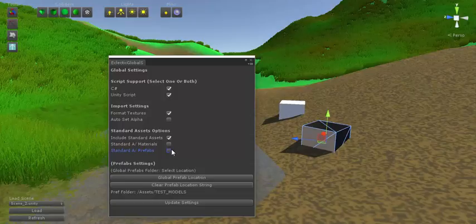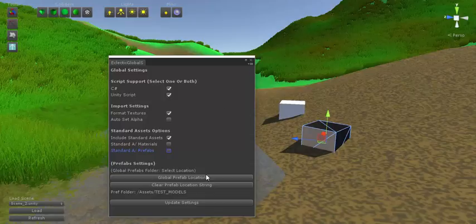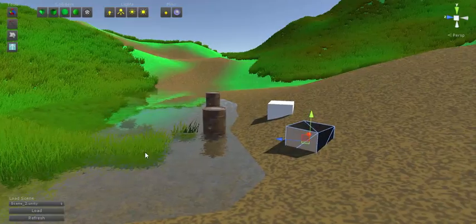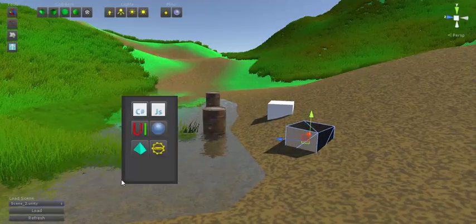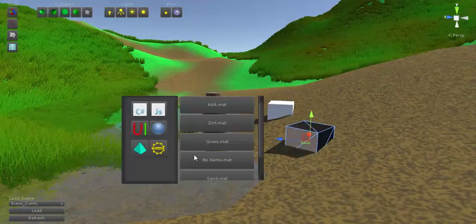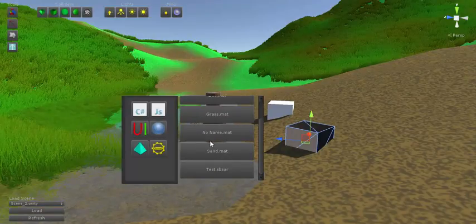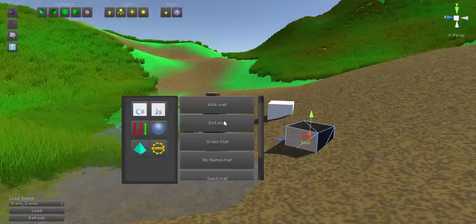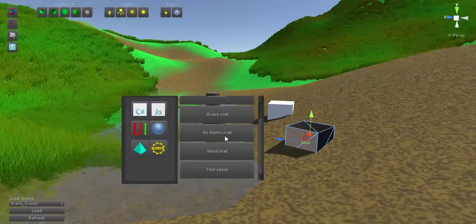Right now we've got Materials and Prefabs. Right now they're both off, so let's go ahead and Update Settings just to make sure. Alright, so if you go to the Tab menu, go to Materials. As you can see, we've just got very few materials. We've got ones I've made just for testing and stuff like that.